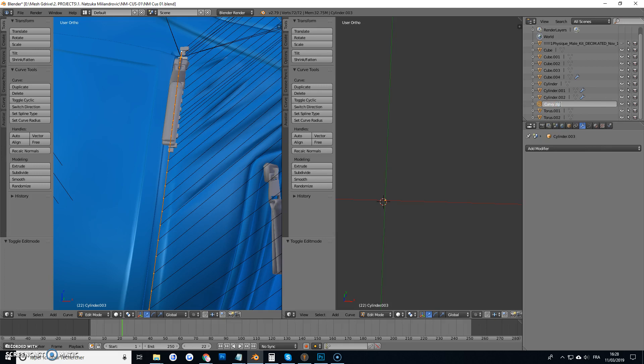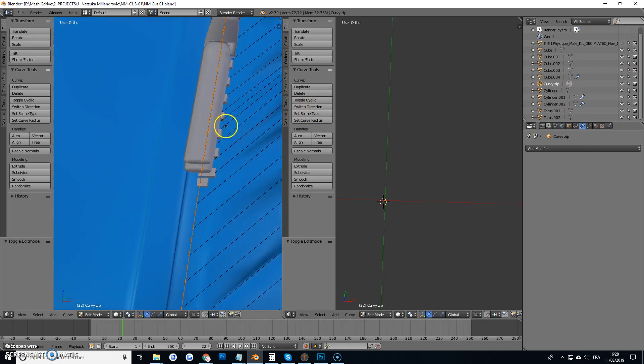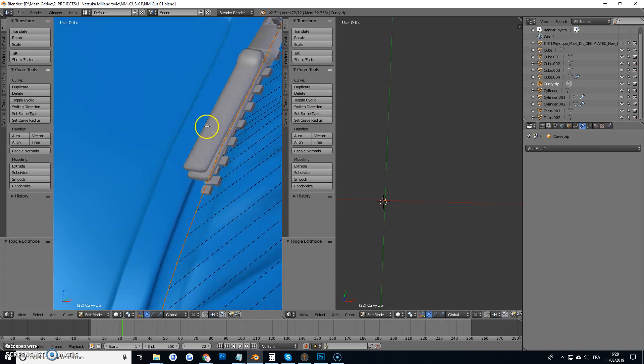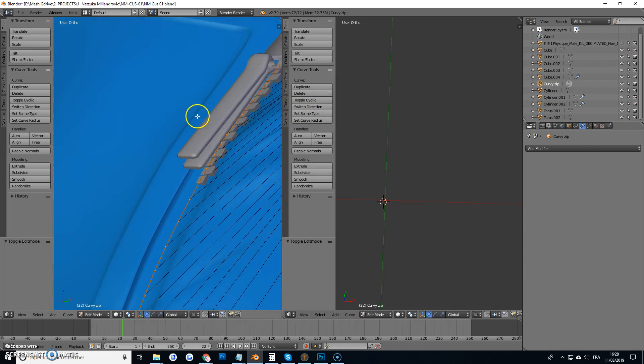Curvy zip. There we go. And you can see they already kind of snapped to it.